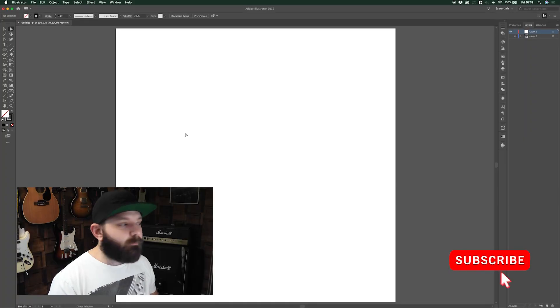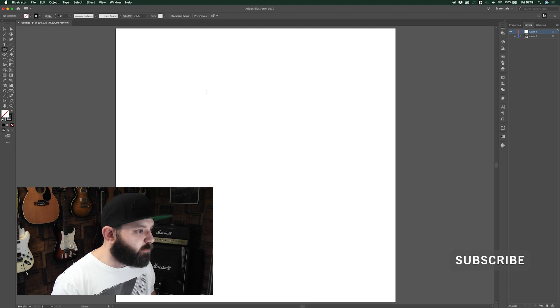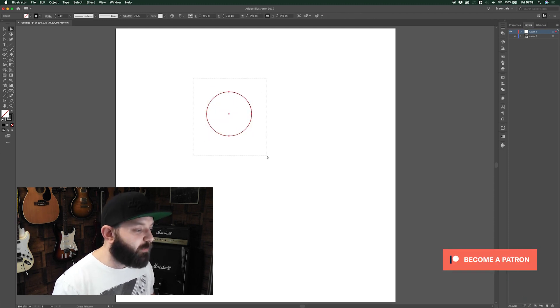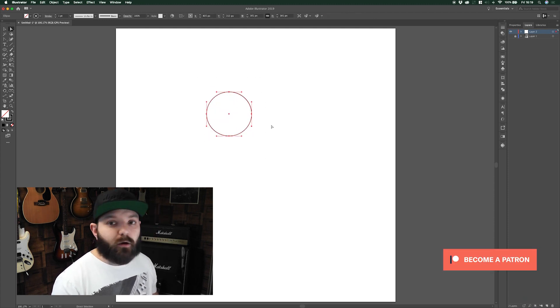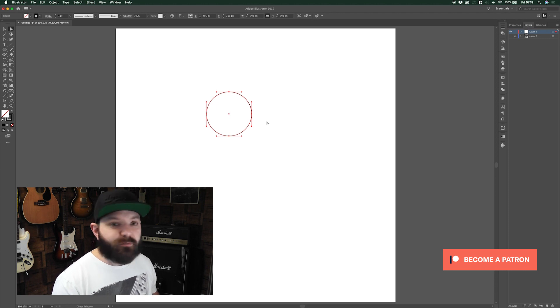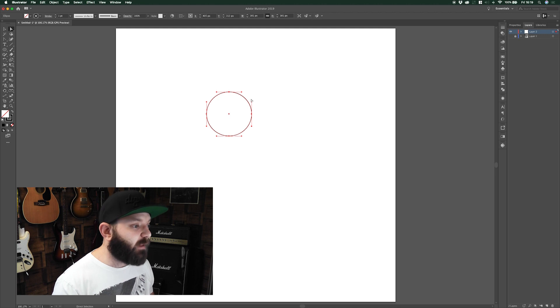The key to using the pen tool is understanding how to make good lines and where the anchor points need to sit to make good curves. So to show you what I mean, I'm just going to grab an ellipse and draw that out. If I select it with the direct selection tool, you'll see that all of the anchor points are at the extremes of the shape and all the handles are distributing the weight evenly on the line.